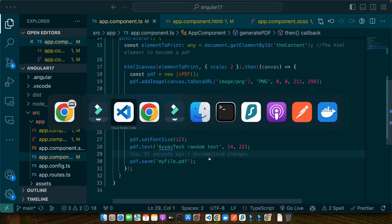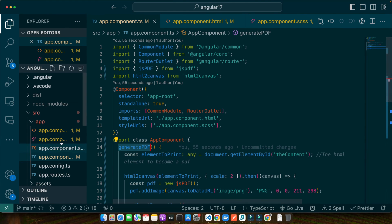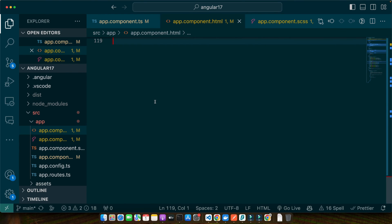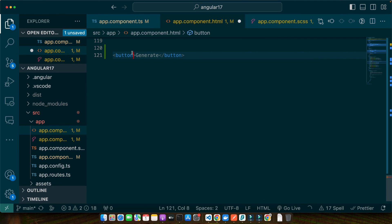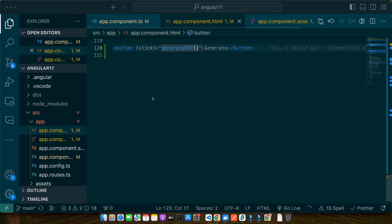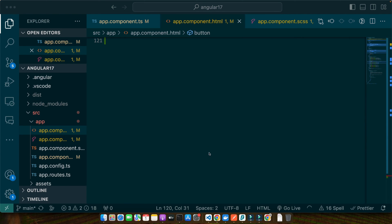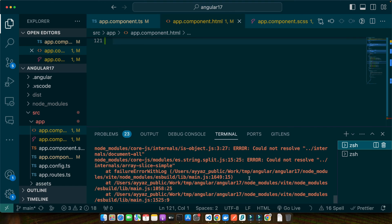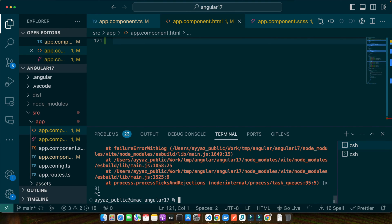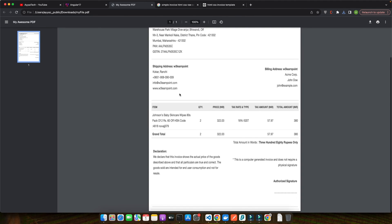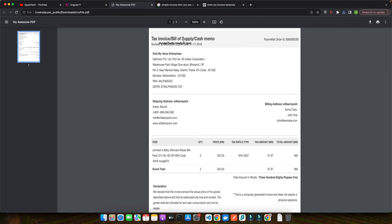Let's give it a try and test it out. First I need to call this function, so in the HTML I am going to add a button labeled 'Generate', and on click it will call the generatePDF function. There were some errors, so let me restart the server and clear it out. Now let's click the generate button — and you can see that the PDF file has been downloaded. Let's look at it — the invoice has been generated successfully.